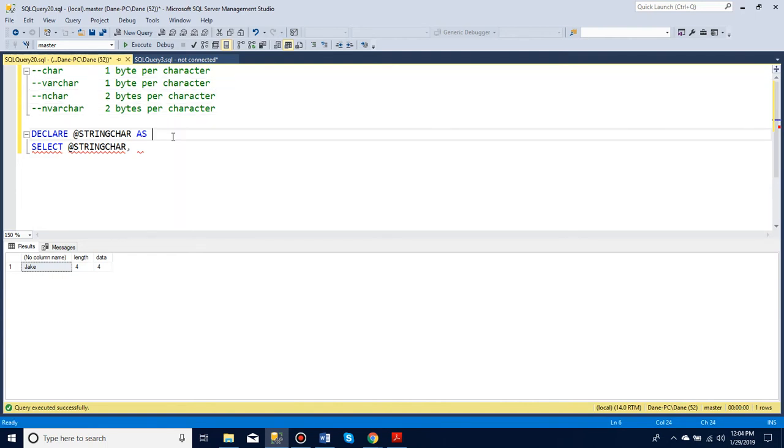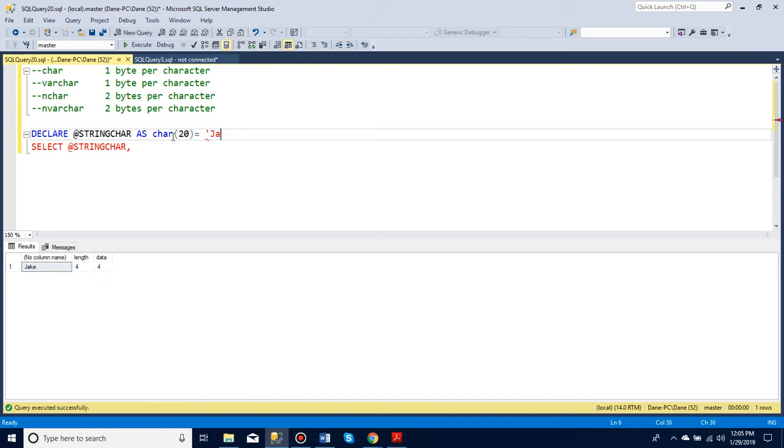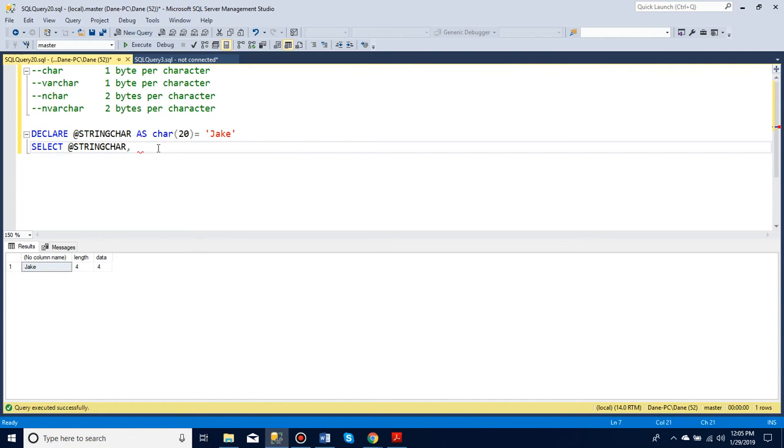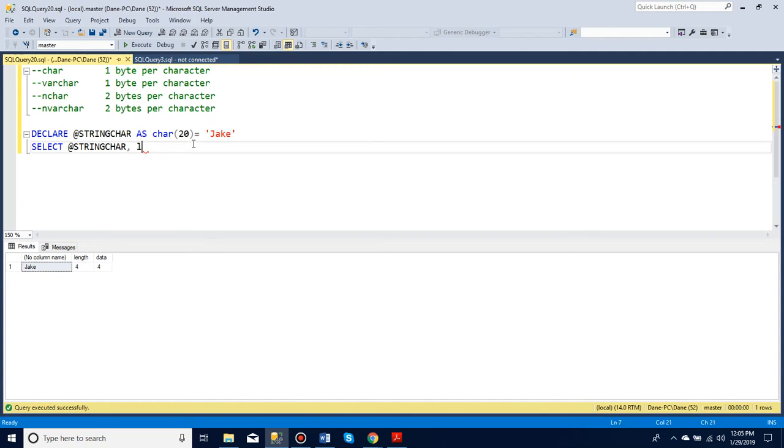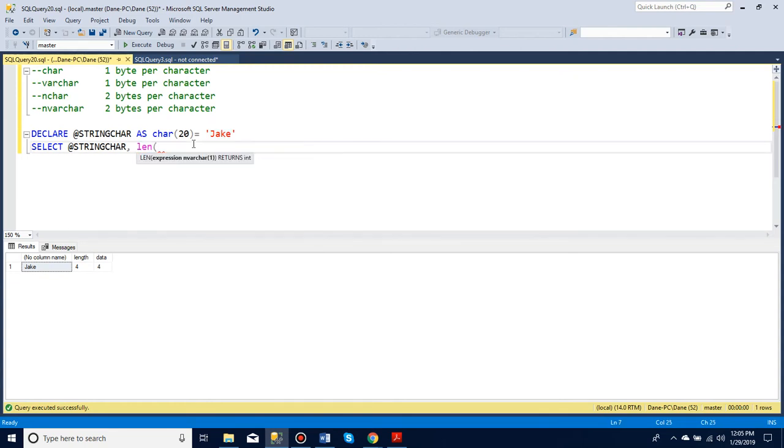So let's look at an example. We'll say we want a char, and we'll allow 20 characters, and we'll just give it a name, Jake. Now to see what the length of this is, so how many characters I used, I can use LEN for length, and then just say what length I want.